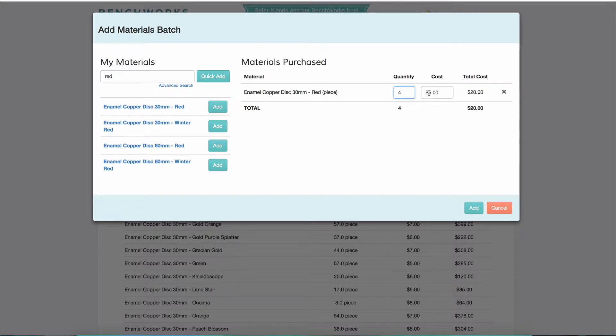You can also change the price. It will keep track of the previous price because materials are added in batches.